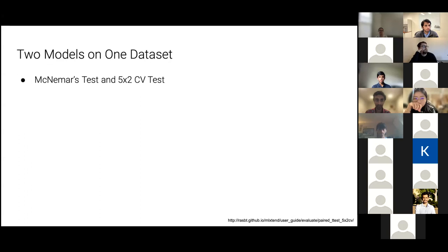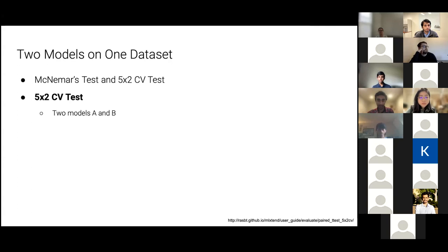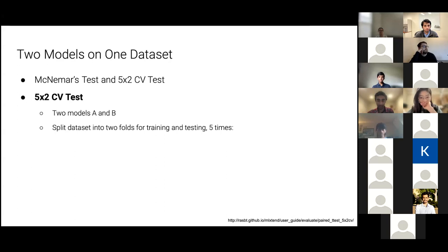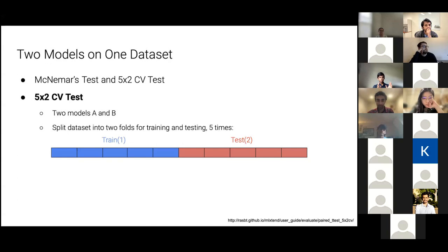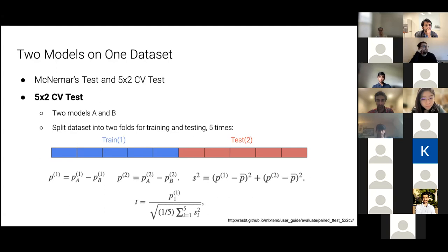There are two tests for this, and I'll go into more depth on the 5x2 cross-validation test. Essentially, we have two models A and B on the same dataset. We split the dataset into two folds 50/50 and do that five times — generating five different 50/50 splits. On each fold, we train each model on the first split, test on the second split, and obtain an accuracy metric. We take the difference between the two models' metrics, compute their variance and mean over all five folds, and obtain the t-statistic. This t-statistic is distributed according to the Student's t-distribution, giving us a p-value.